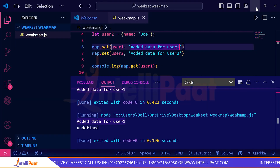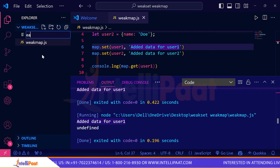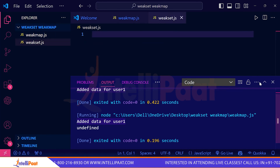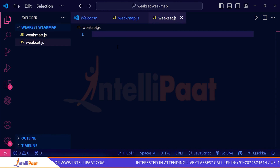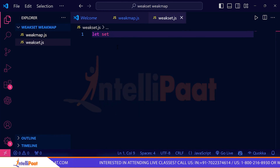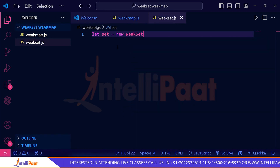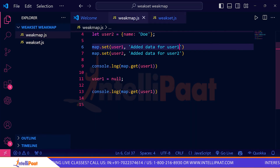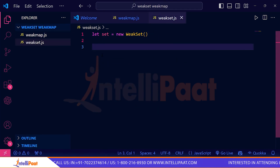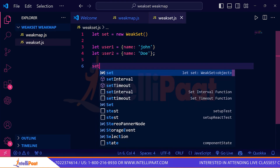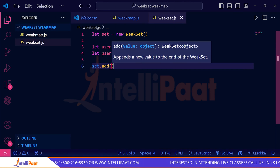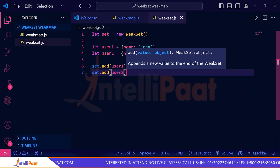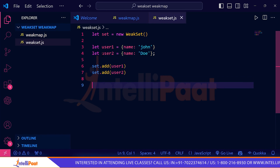Now I'm back in VS Code creating a new file for WeakSet. I'm copying the two user objects from the previous example. Now let's add this data into the set: set.add(user1) and set.add(user2). Now let's check whether the data is inside the set using has.